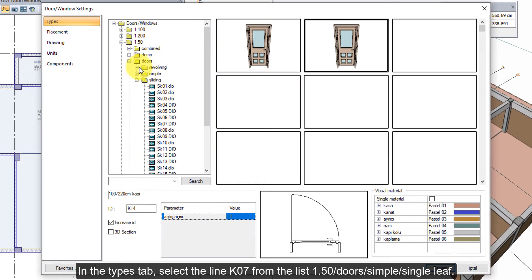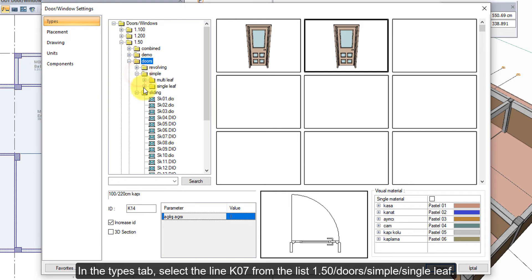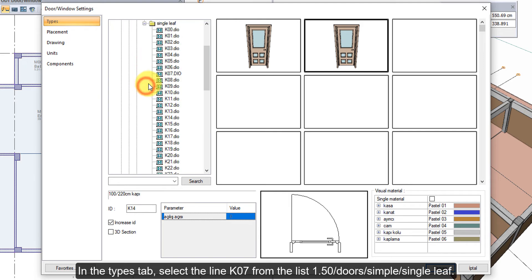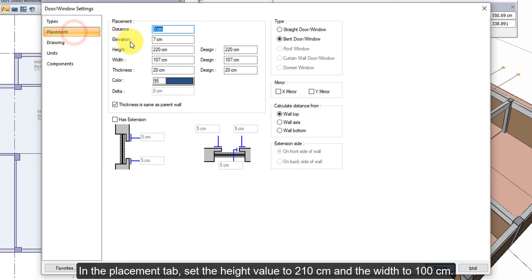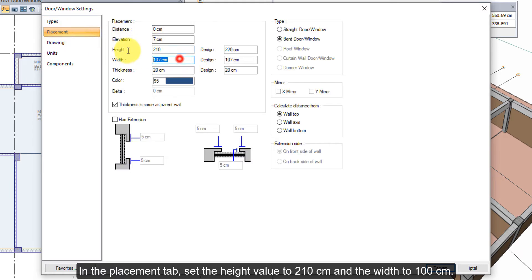In the types tab, select the line K07 from the list 1.50, doors, simple, single leaf. In the placement tab, set the height value to 210 cm and the width to 100 cm.